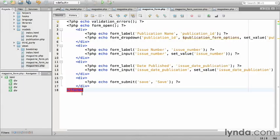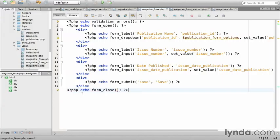I'll close the form with php echo form_close. And save the view.